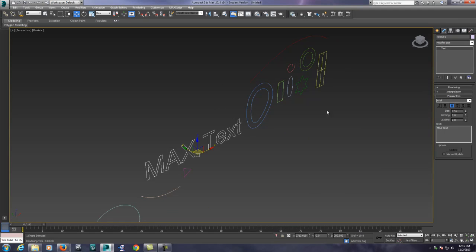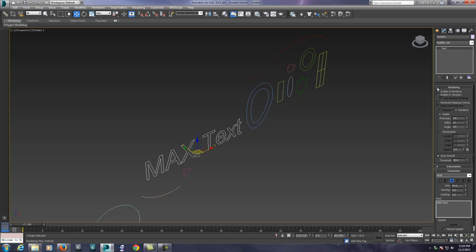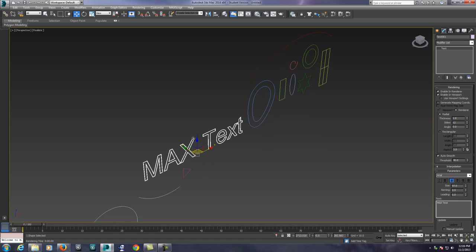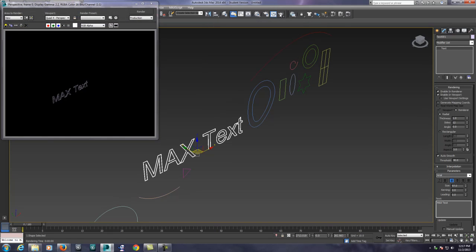Directly inside the modify panel of a selected spline you have the ability to go into the word rendering. When you open up rendering you're going to see the ability to enable in renderer and enable in viewport. When you do this you're pretty much telling Max that the spline is now like a tube or a cable. When we'd hit render to look at the final product we're going to see just the outline. This doesn't fill in the text. We're going to learn how to do that in a moment.